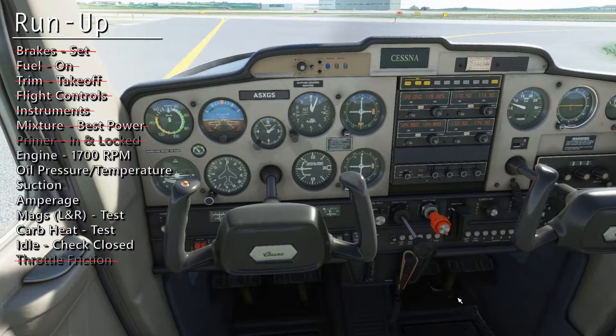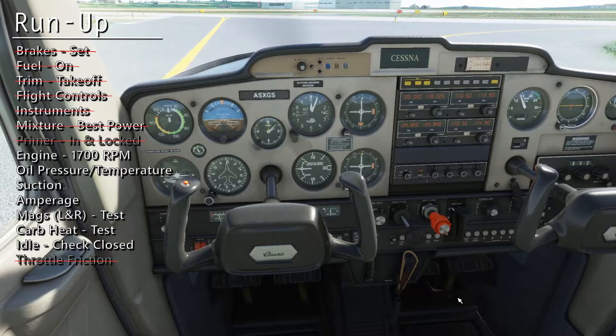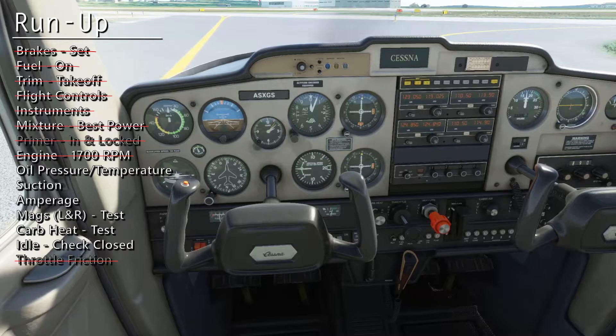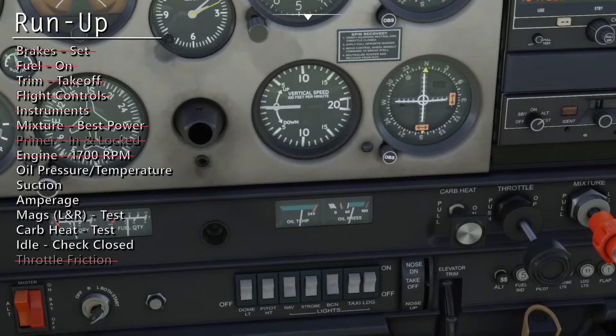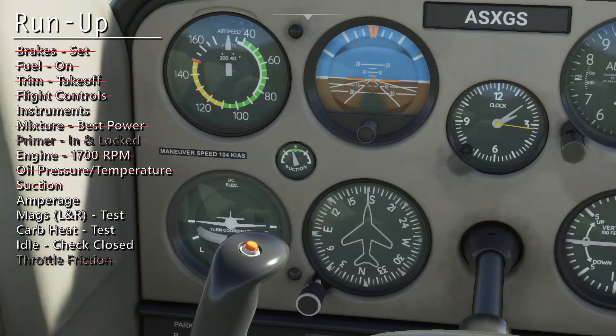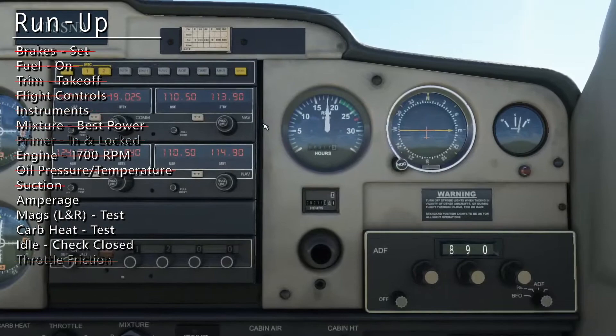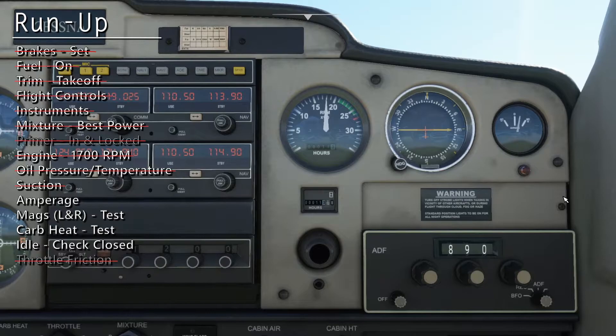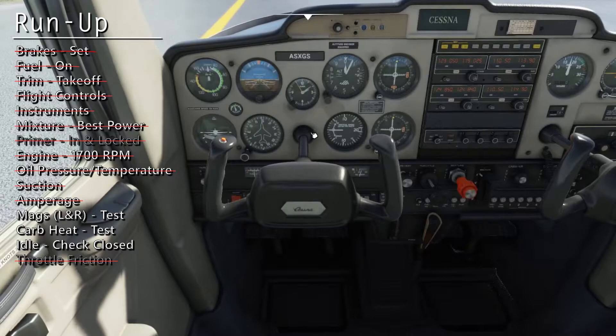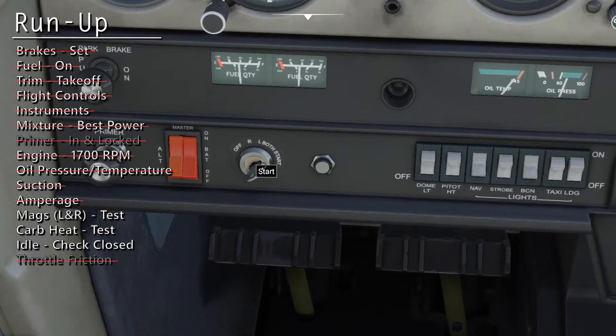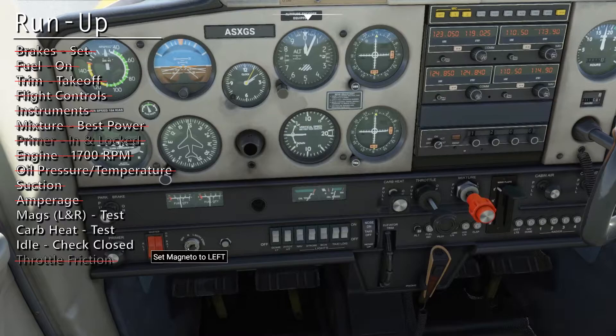Now with the brakes held, increase the engine RPM to 1700. Verify the oil temperature and pressure are in the green. Check the suction gauge. First turn to the left magneto position.